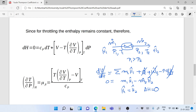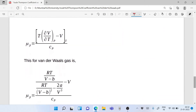Having established that enthalpy is constant, we can say the change in temperature due to throttling — T2 − T1 divided by the change in pressure P2 − P1 — written as (∂T/∂P)_H, is defined as μ_JT, the Joule-Thompson coefficient. This equals [T(∂V/∂T)_P − V] / Cp. That is the expression for μ_JT.